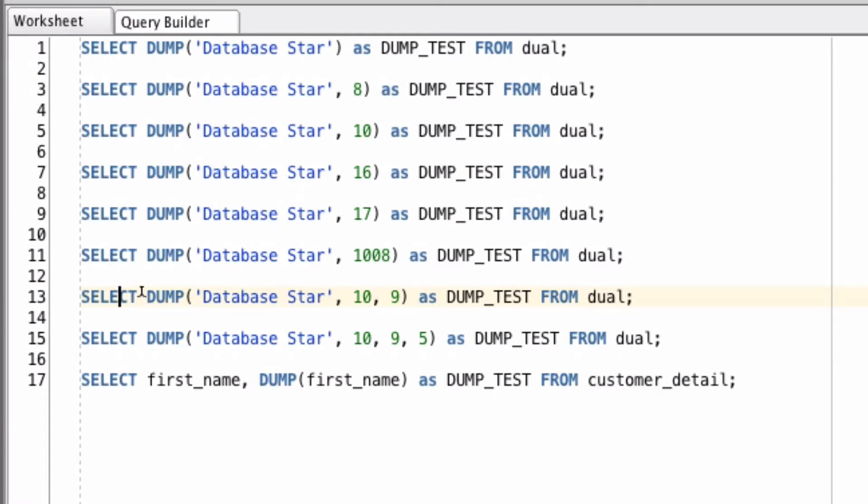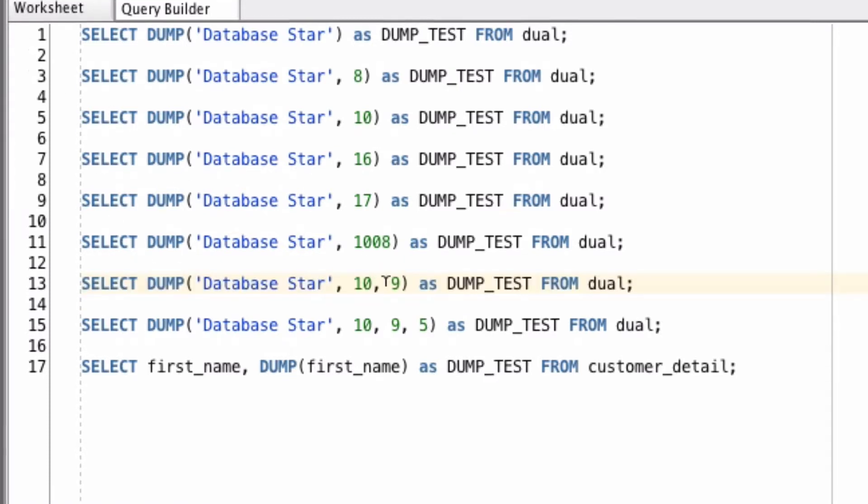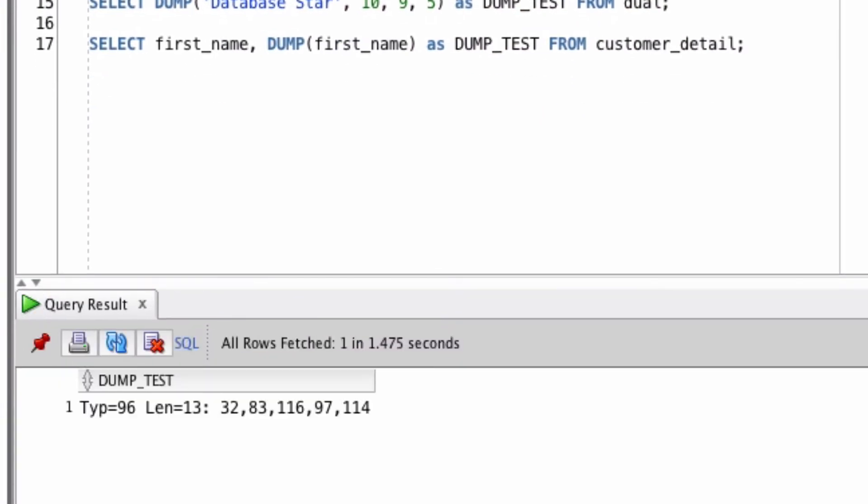Let's skip ahead to try one with three parameters. The third parameter is the start position of the string. If I run this query, you can see that the output shown here is the same data type and the same length of the entire string. But we only have the five characters here because we started at position 9.